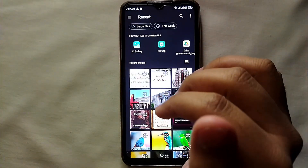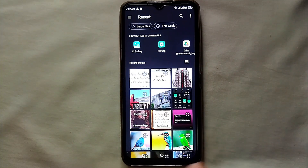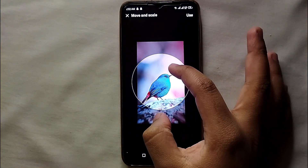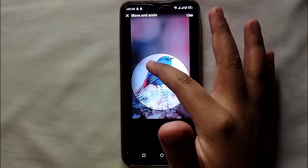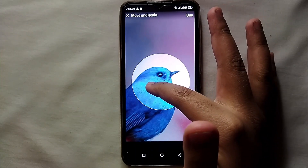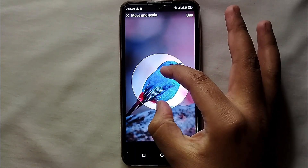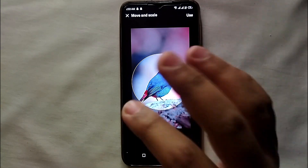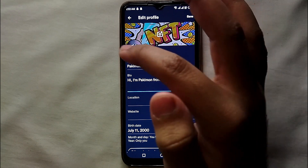Simply select the second option, then your mobile photo gallery will open and from there you can select any picture you want to upload as your profile picture. Here I selected this picture. The profile picture appears in a circle, so you have to crop your picture and make sure that it comes within this circle. Whatever part of the picture you want to upload, put it in this circle and then click on 'Use.'